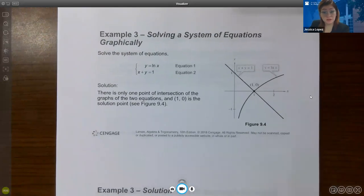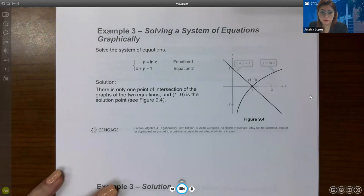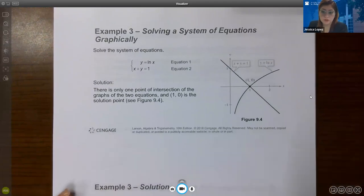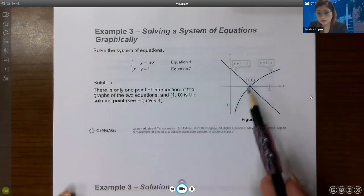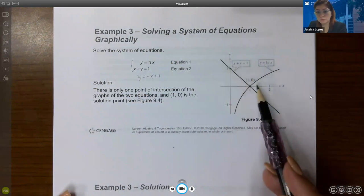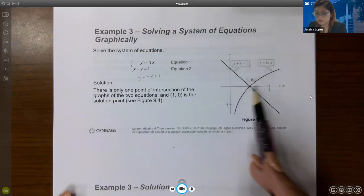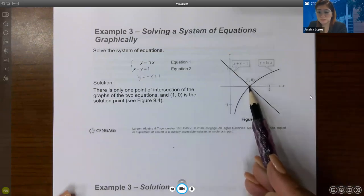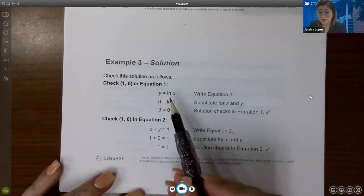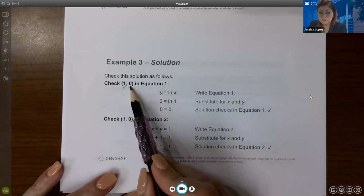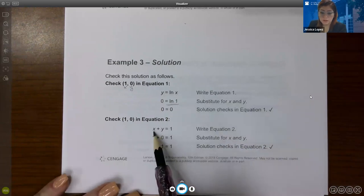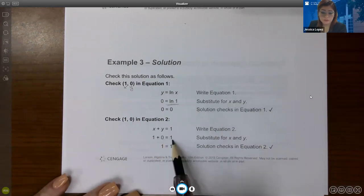We can also have nonlinear systems involving logarithms and exponentials. If you graph y equals ln(x) and the line y equals negative x plus 1 — which has a slope of negative 1 and y-intercept of 1 — they intersect at the point (1, 0). Checking: plugging x equals 1, y equals 0 into ln(x) gives ln(1) equals 0; plugging into the line gives 1 plus 0 equals 1. Both check out, so (1, 0) is the solution.